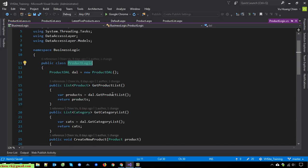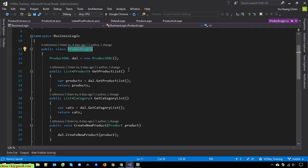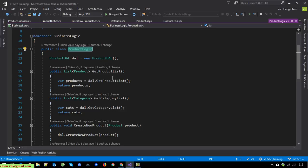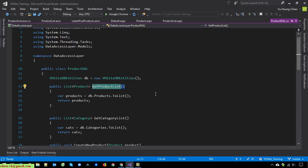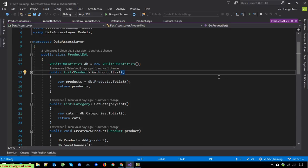We have the product logic here. In the product logic we call a function from the product data access layer — 'Get Product List'. This data access layer will work with the database to get the list of products and return it to the client side.